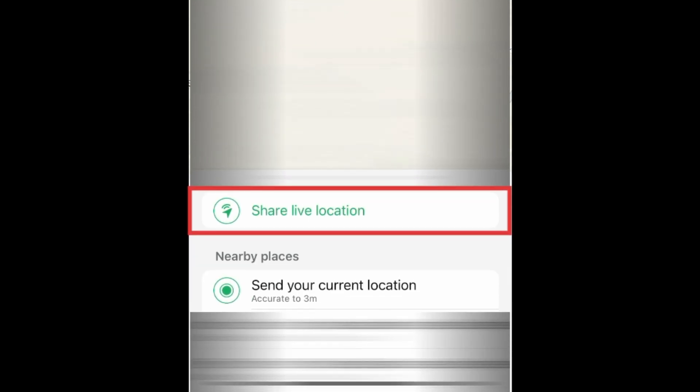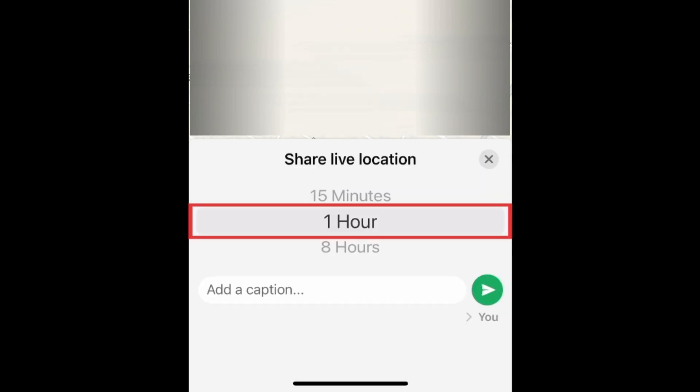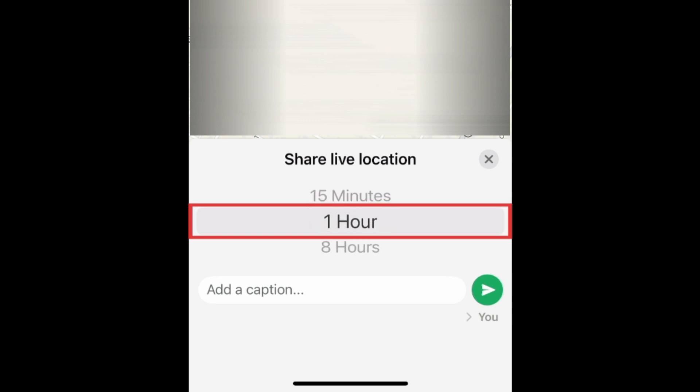You can also tap Share Live Location to allow the person you share it with to see your live location for the duration you select. This option is useful if you want them to be able to see where you are if you're on your way to meet someone, or to allow a friend to keep track of where you are if you're going on a date, for example.